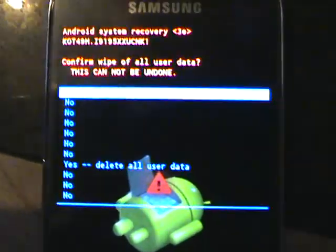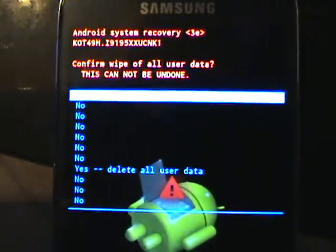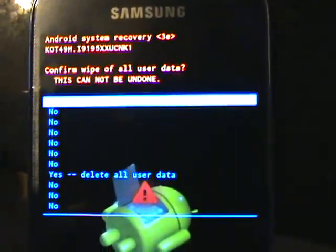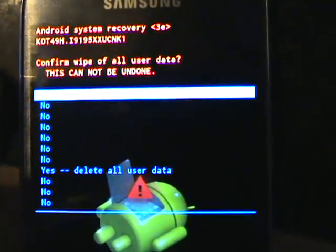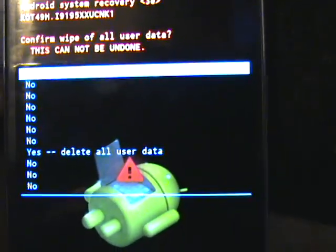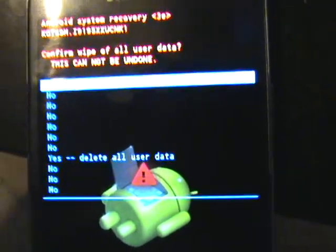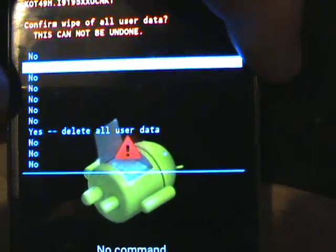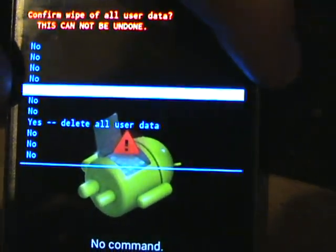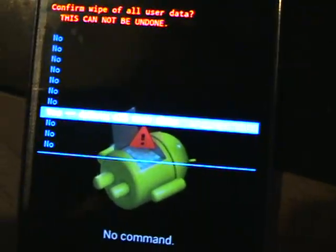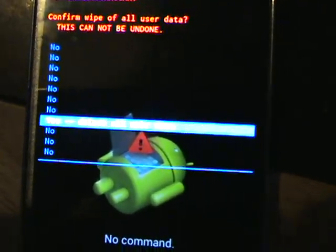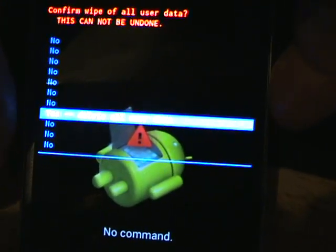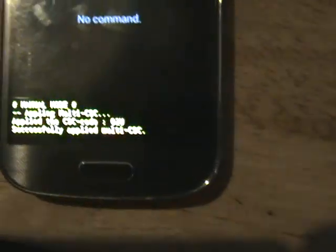It gives you a last chance here and gives you a warning that it will confirm the wipe of all your data. You can't undo this, so once you've gone past this point there's no return. Make sure you've backed everything up. Use your volume down button to get to delete, and then again press the power button.